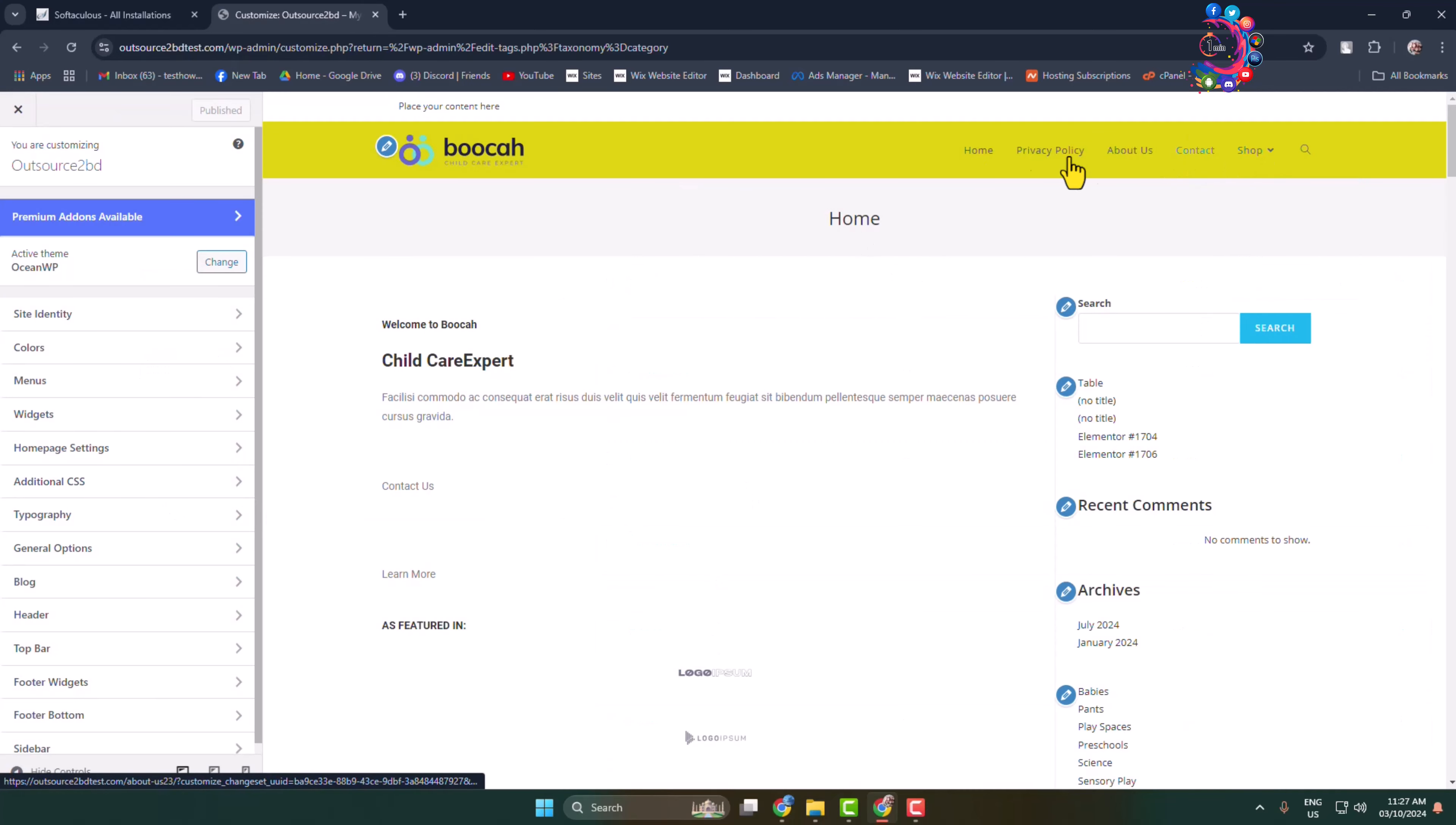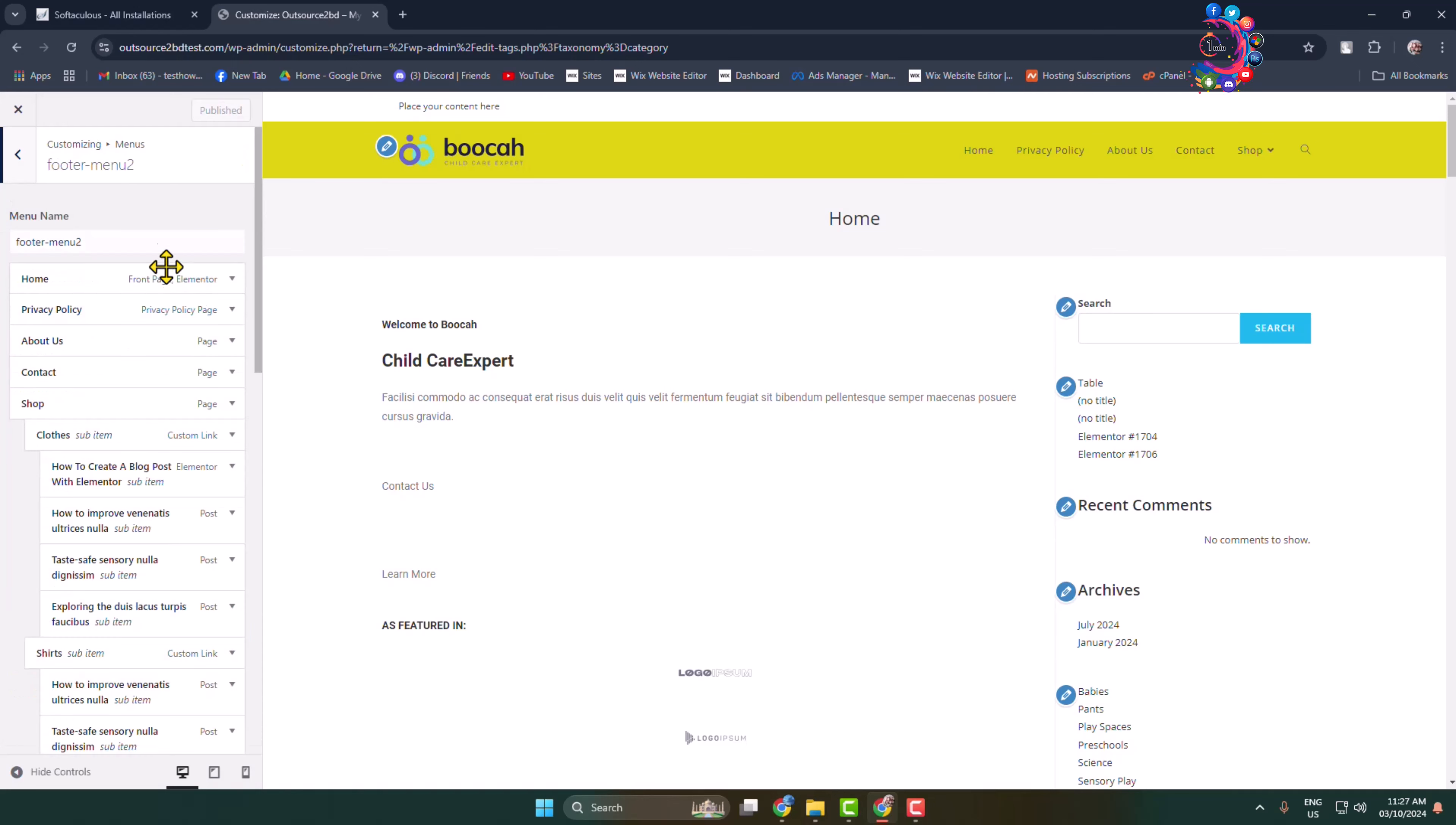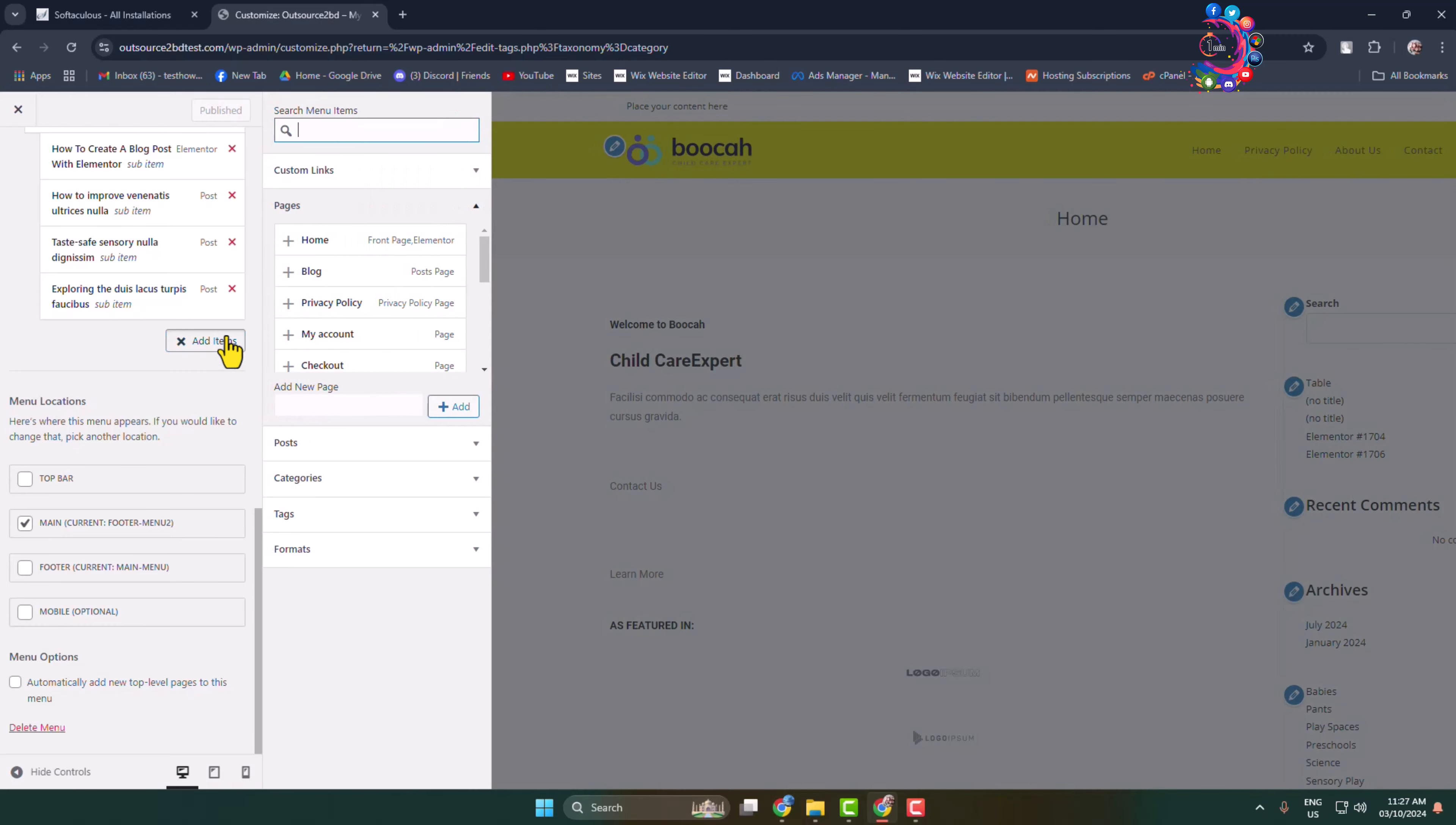Now you have to click on Menus and select your main menu or primary menu. Then scroll down and click on Add Items, and here you have to click on Categories.